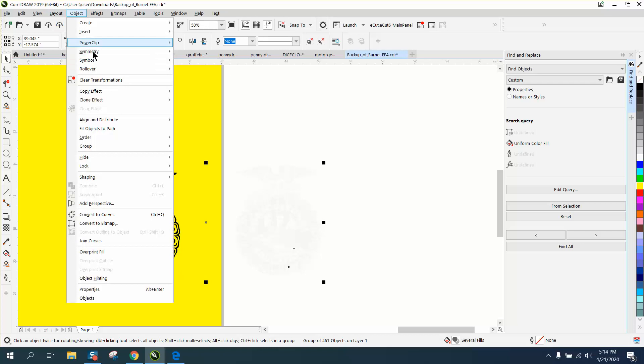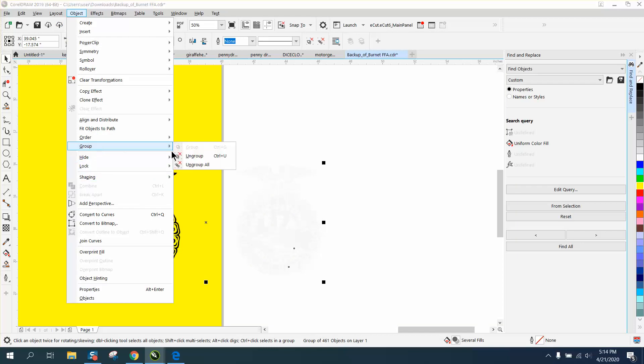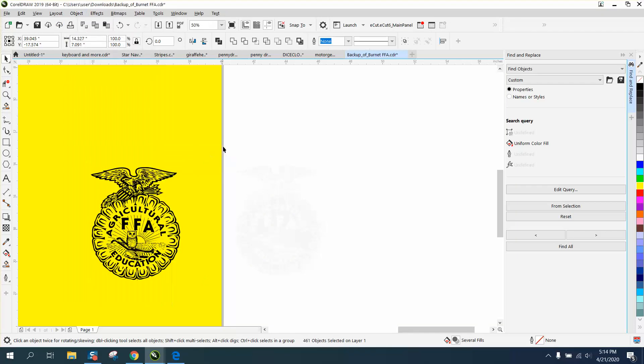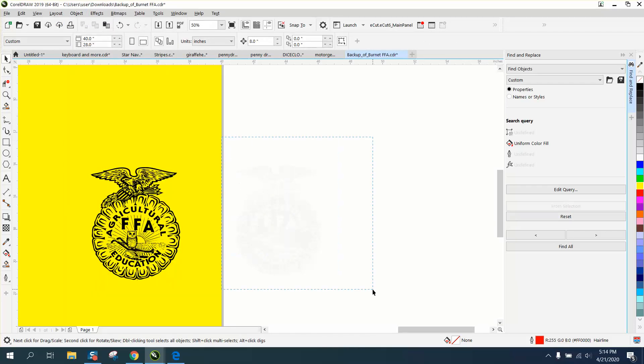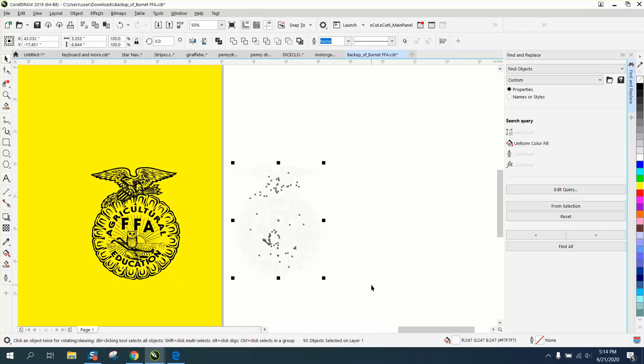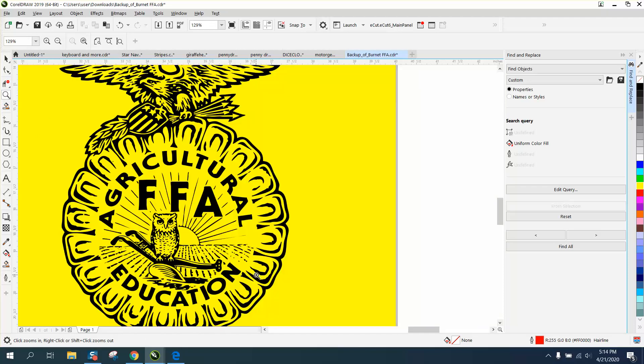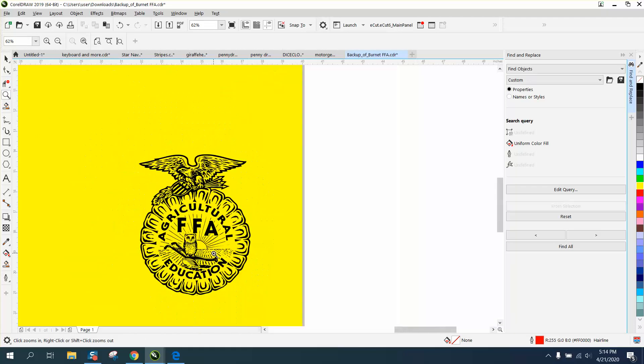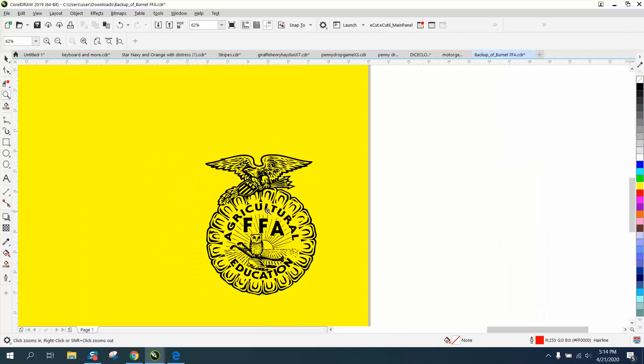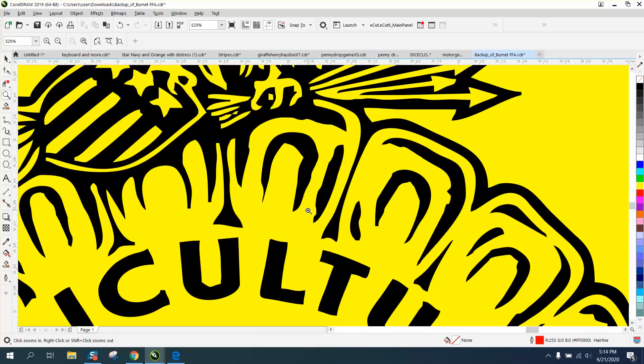So we're just gonna delete that. We're gonna have to probably go to Object, Group and Ungroup, and grab all that and just delete it. This will already engrave pretty well. The only thing, it all depends on the size that you're trying to make it.